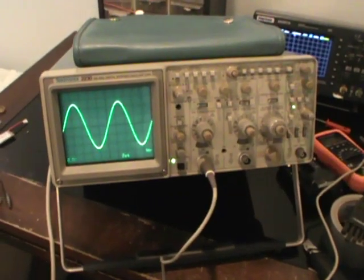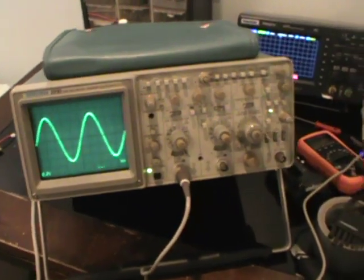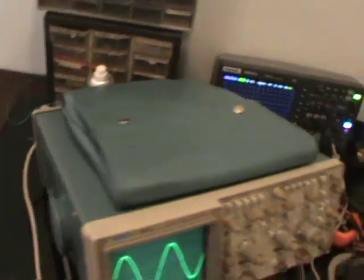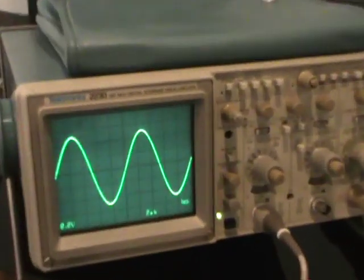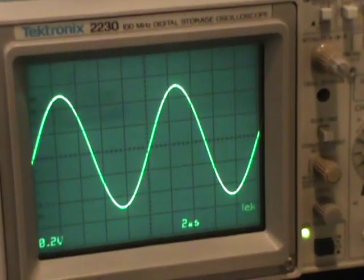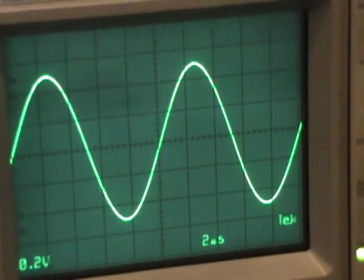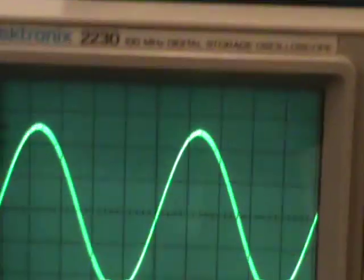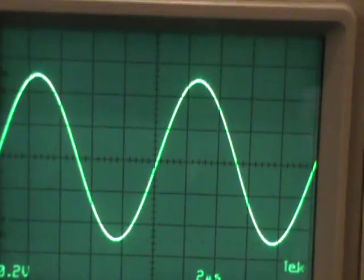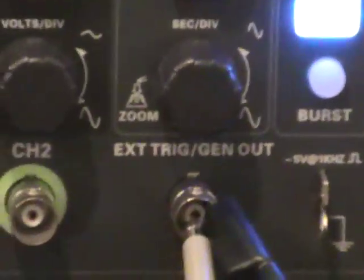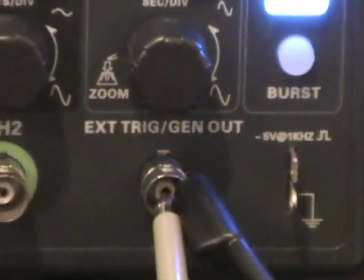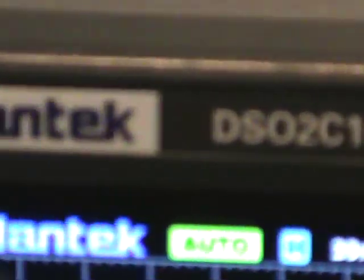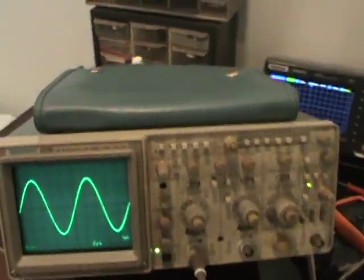Alright. So I got it all assembled together. As you can see, it is working perfectly. Nice. Beautiful sinusoidal waveform coming from generator output of Hantek scope I have. And it looks awesome.